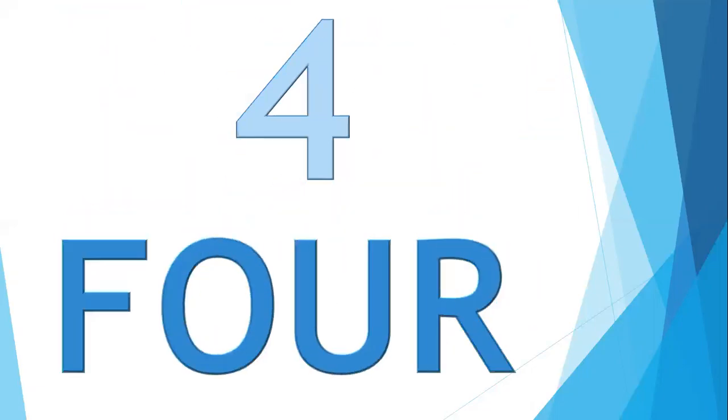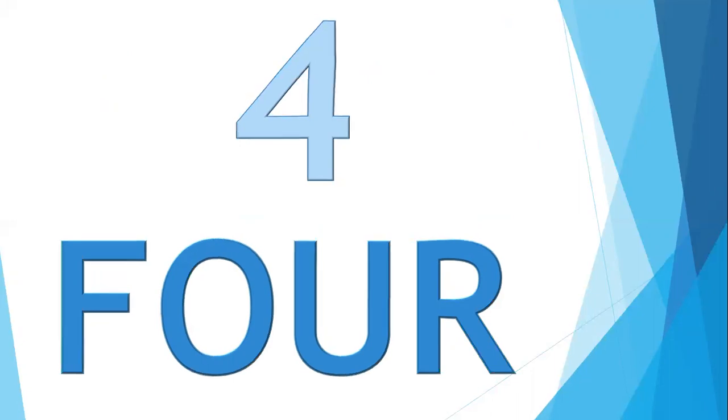Now move to the next number. It is number 4. What is this number? Number 4. Okay, now can anyone tell me the spelling of number 4? Yes, it is F-O-U-R, four. Say with me, F-O-U-R, four.